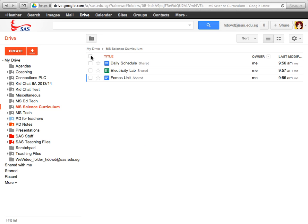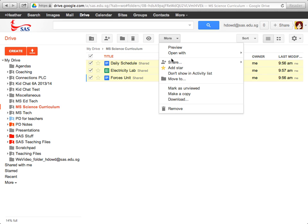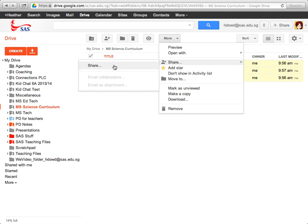Once you've transferred ownership of the folder, you also need to transfer ownership of the individual files within the folder. In order to do that, I'm going to click this top box to choose all of the files. I'm going to click more, share.